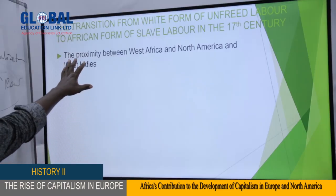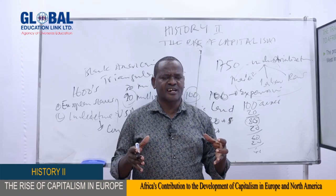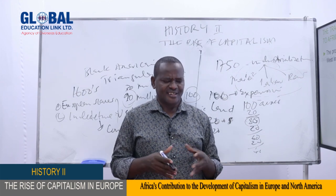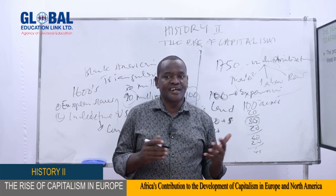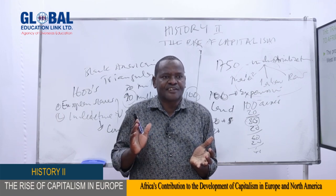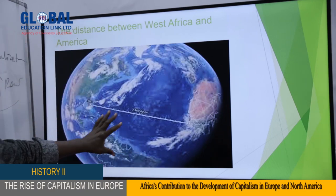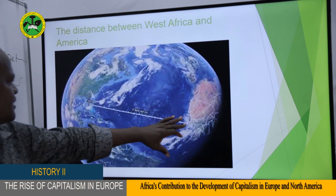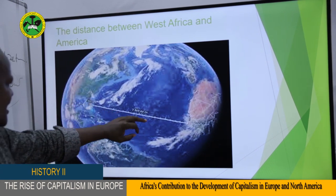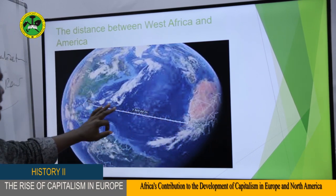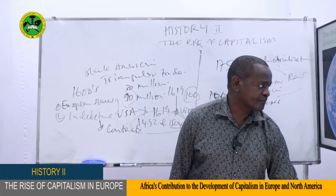Another point is the proximity between West Africa and North America and West Indies. The distance between West Africa and North America and West Indies is very close compared to taking slaves from, say, India or East Africa. This world map shows the distance between West Africa and some places in the United States of America — it looks very close. If they had taken slaves from India to America, that would have been very far. This also explains why West Africa was the main source.